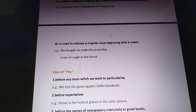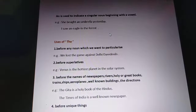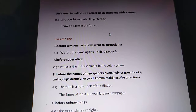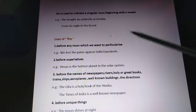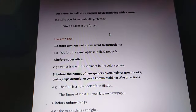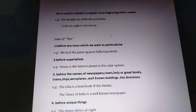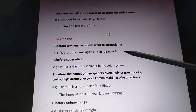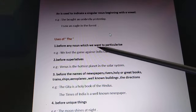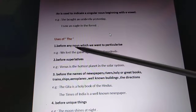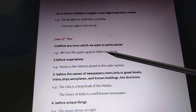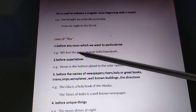Now the uses of 'the' — this is very important and you have to remember all the cases where we use 'the'. First, before any noun which we want to particularize. For example, 'The book which you gave me yesterday was interesting' — I already know about the book, so it has been particularized. Also, 'We lost the game against Daredevil' — Daredevil is a team name we already know about, so the game has been particularized.